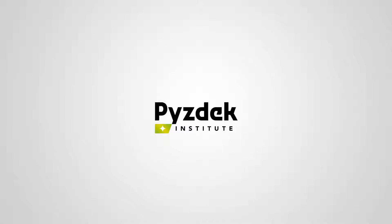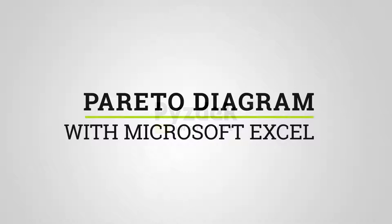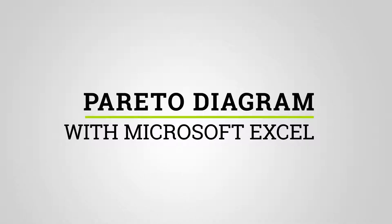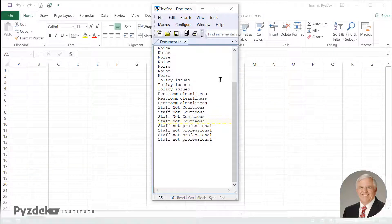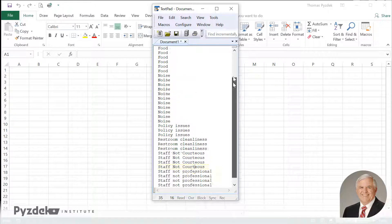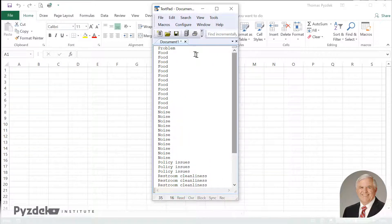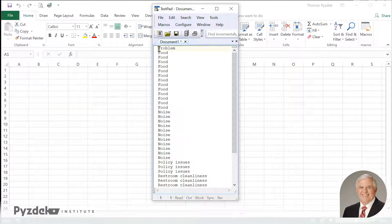Let's create a Pareto analysis from some text data. Usually if you go to the IT department in a Six Sigma project and say you're looking for data about problems, they're going to give you data in a text file. So it's just a long list of text values.